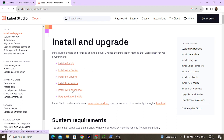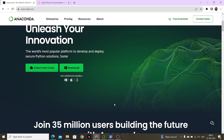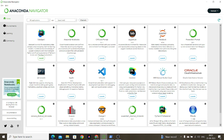We are using the installation via Anaconda. For that, you need to download Anaconda for Windows. Once you download and install it — it takes about 10 to 15 minutes — you will get the Anaconda Navigator.